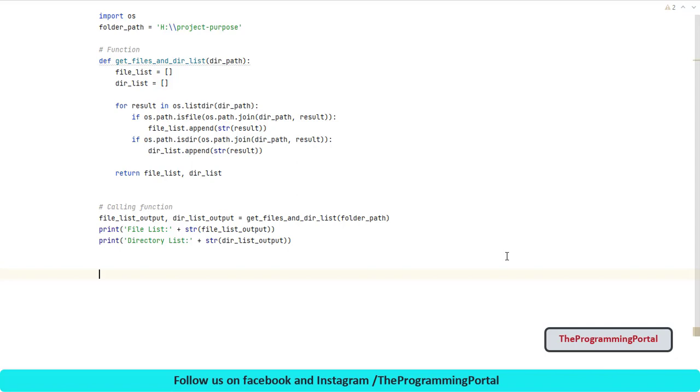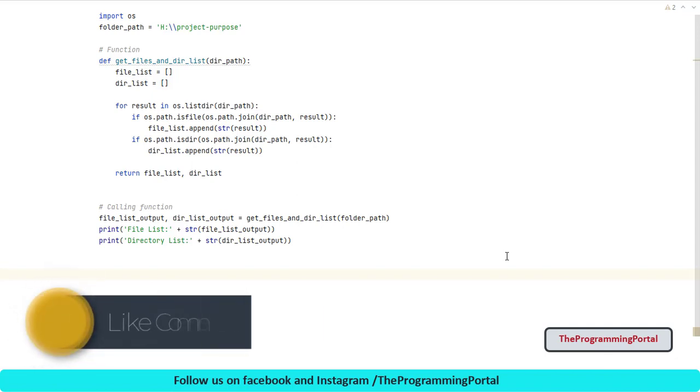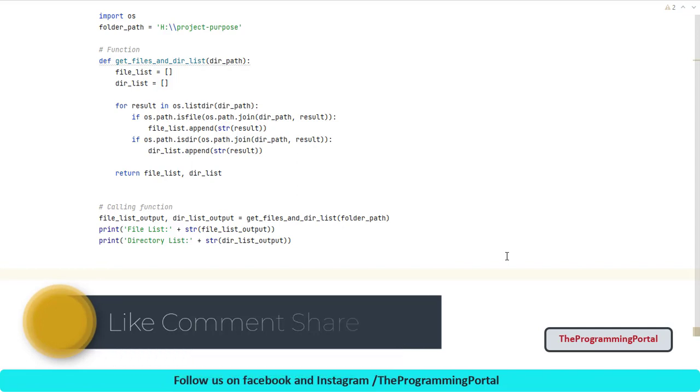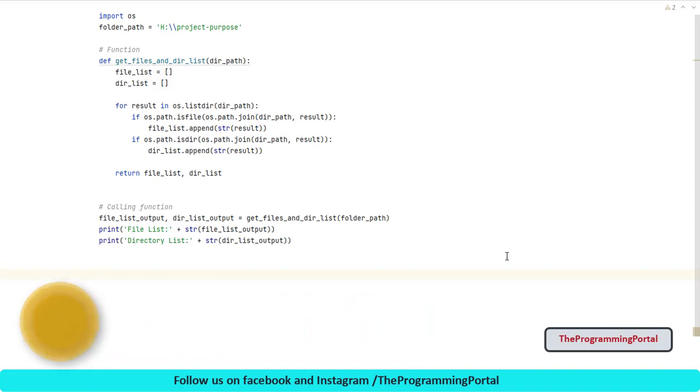That's it for this video. I hope you find this video useful. In my next video, we will see walk method which can read from all subdirectories as well. Hit like if you enjoyed this video and make sure you subscribe to our channel and press that bell icon. Leave me a comment if you have any queries or suggestions. Thank you for watching. See you next time.